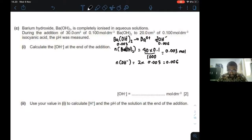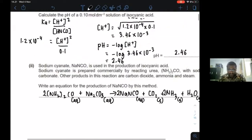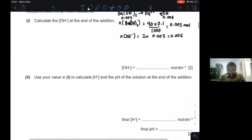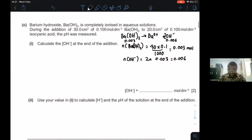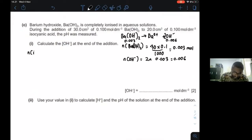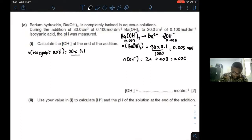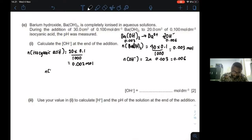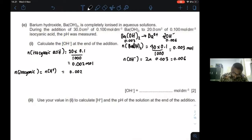Now let's look at the number of moles of isocyanic acid, which gives 1 mol of H⁺. The number of moles of isocyanic acid = 20 × 0.1 / 1000 = 0.002 moles. So the number of moles of H⁺ is the same as the number of moles of isocyanic acid: 0.002 moles. They are going to react.